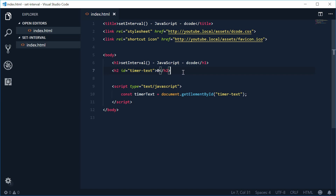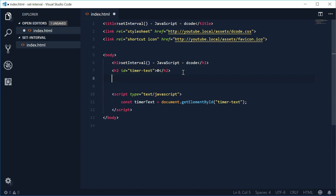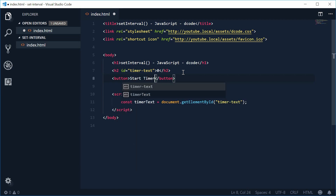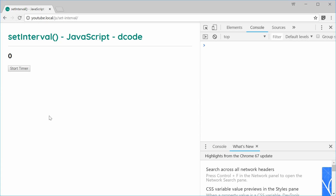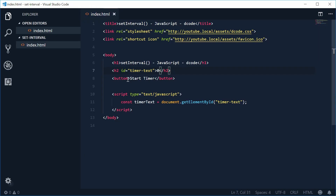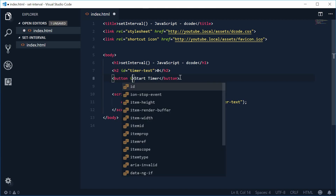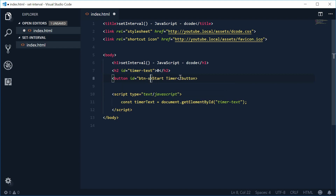Let's create a button, and when pressed, it's going to initiate or start the timer. Let's make a new button and say 'Start Timer' as the text. Saving and refreshing gives us this. If we press this button, we want the number to start increasing by one every second. Let's also give an id to this start timer button — let's say id is equal to btnStart.